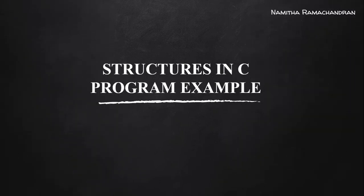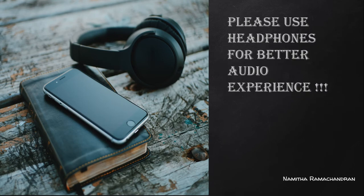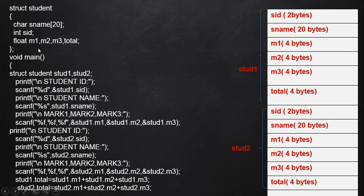Welcome back to this video tutorial. We'll consider some program examples to understand the structure concept properly. Here is a program example in which we have a structure named 'student'. The student structure members are: a character array 'sname' for the student's name, an integer variable 'sid' for the identification number, floating-point variables m1, m2, m3 for three different subject marks, and a 'total' variable for accumulating the sum of these three marks.